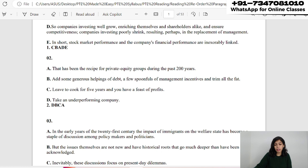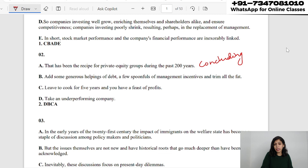We need to find the introductory sentence, the concluding sentence, and then the sentences in between. 'Take an underperforming company' is the introductory sentence. 'Add some generous helpings of debt, a few spoonfuls of management incentives and trim all the fat' is next. Then 'Leave to cook for 5 years and you have a feast of profits.' Finally, 'That has been the recipe of private equity groups during the past 200 years' as the conclusion.